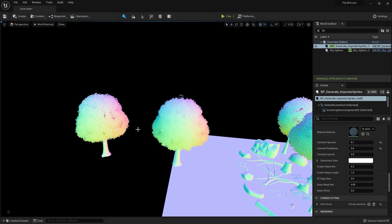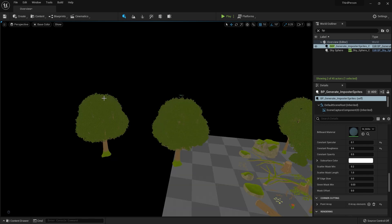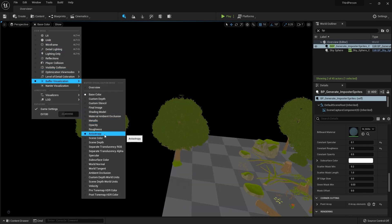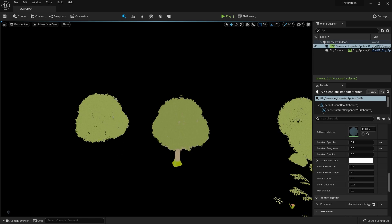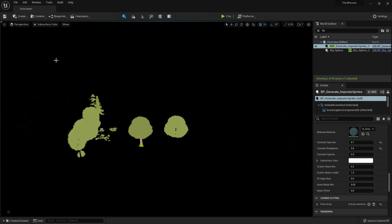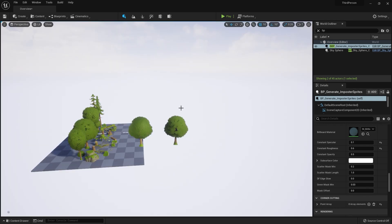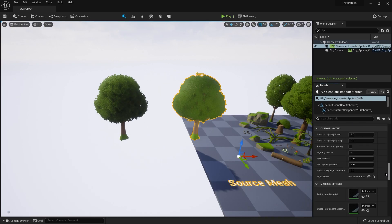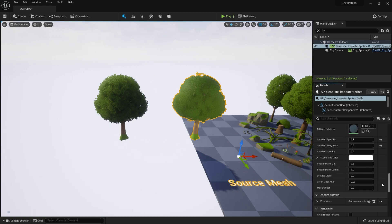In Unreal Engine 5 and 4.26 we have some problems with foliage assets with impostors. But don't worry — if you drag like I do, you will be fine. This is the subsurface color. You just need to click lit. This is fine. Now these are my values, so you can copy and paste into yours.